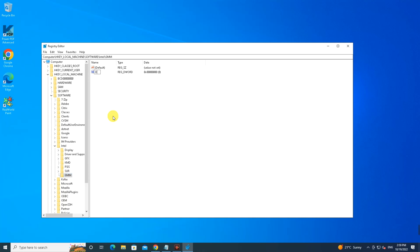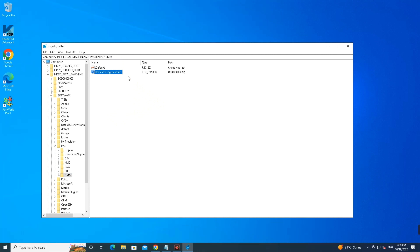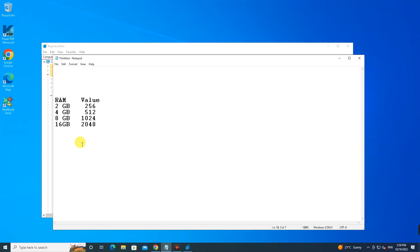Now here you just need to do a right click, then click on DWORD 32-bit Value. Here type DedicatedSegmentSize. Make sure you don't put any spaces.